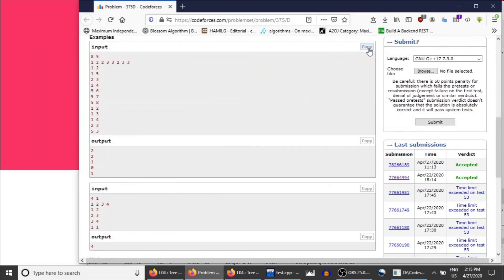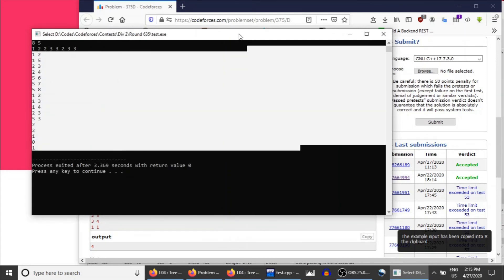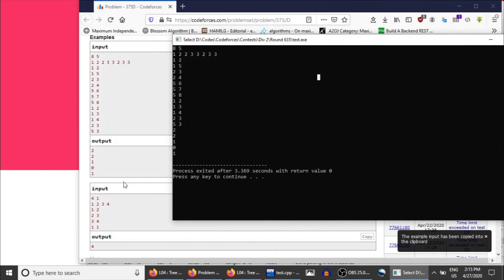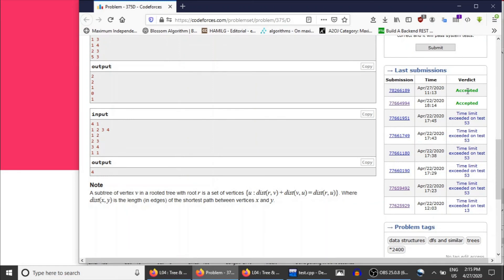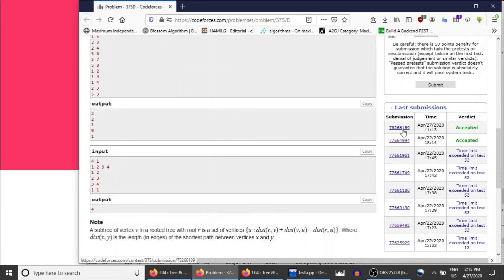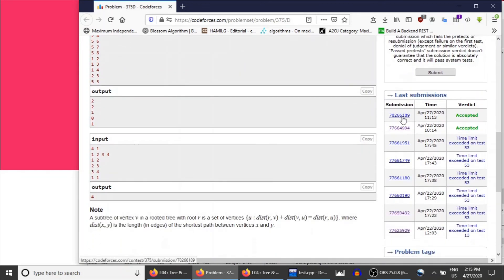Let's run this on the test case — you see the output is 2 2 1 0 1. I also submitted the same code on 27 April and got AC. I'm providing the link to this submission in the description. If you have any doubts or queries, I'll create a thread or article on discuss.codechef.com — the link will also be in the description. Please ask questions there rather than in the comments, so other developers can help too. That's all for this lecture — keep coding!